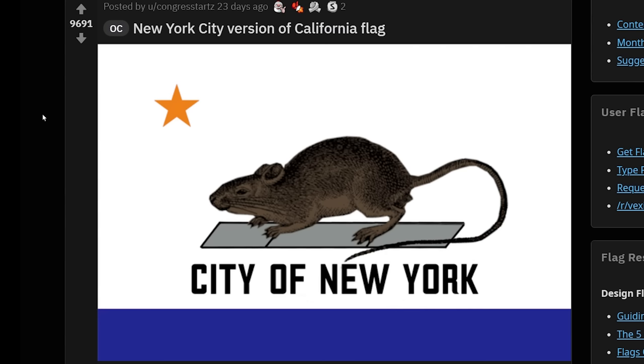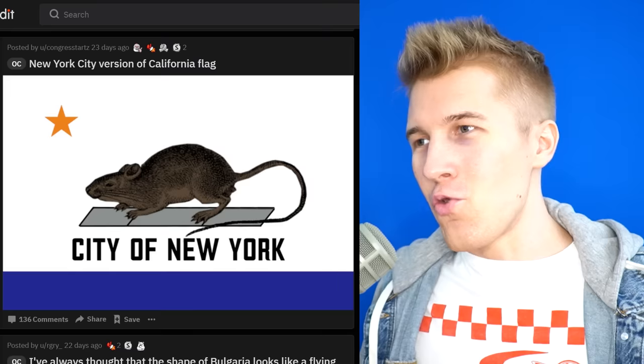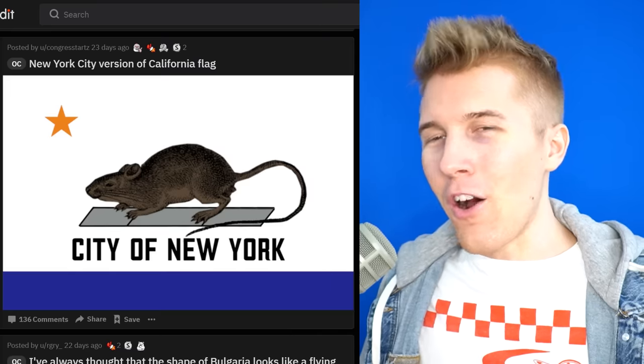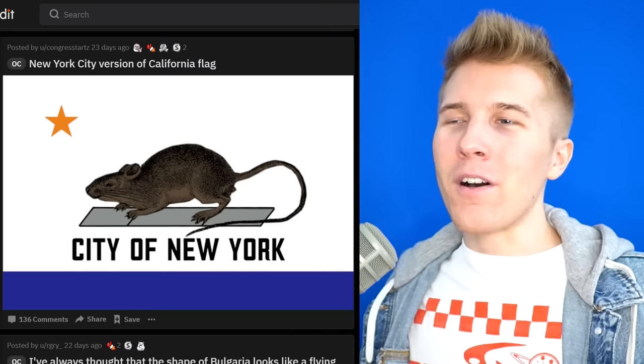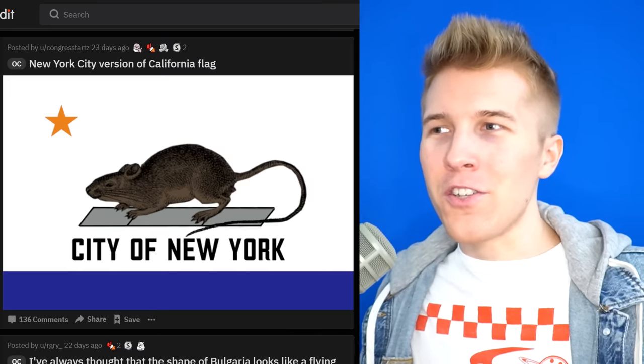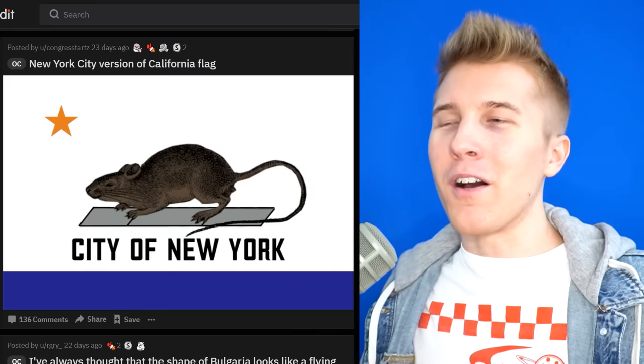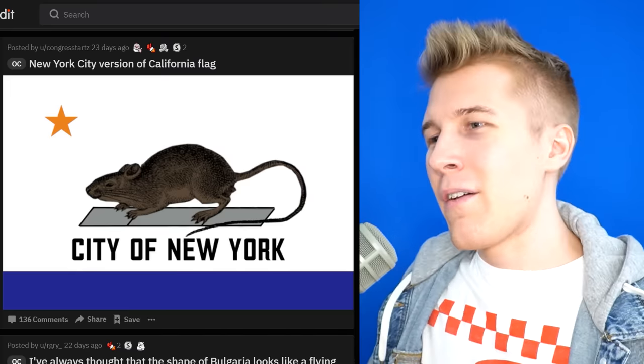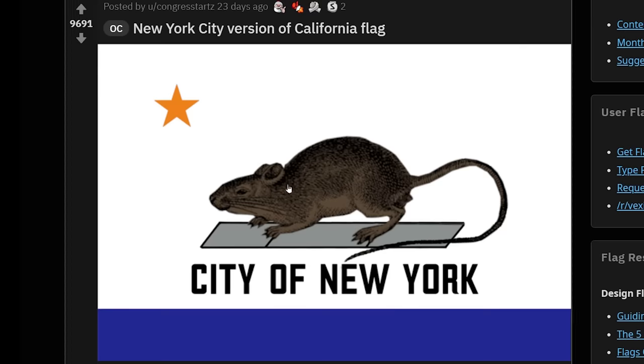The New York City version of the Californian flag. Aren't there a lot of bed bugs in New York City too? What about a bed bug flag? Does everyone have cats in New York so they can eat these things?